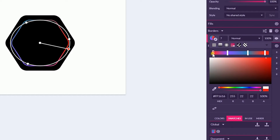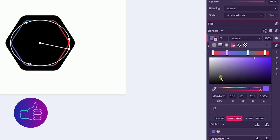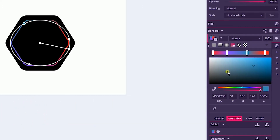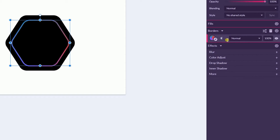Head over to the angular gradient and add an angular gradient. Here I have 4 points in my angular gradient. At the position of 0% I have FF1616. At the position of around 30% I have 8746FF. At the position of around 70% I have 3387B0, and at the position of around 100% I have FF1313 to ensure a smooth transition. If you want to learn more about angular gradients, check my tutorial on how to create a logo with nothing more than an angular gradient.